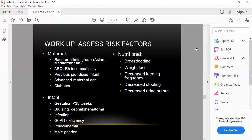Pitfalls causing kernicterus include early discharge more than 48 hours without follow-up within 48 hours, failure to check bilirubin level when jaundice appears within 24 hours of life, failure to recognize risk factors, delay in initiating treatment, and failure to respond to parental concerns. Risk factors include maternal race or ethnic group (Asian), ABO or Rh incompatibility, previous jaundiced infant, advanced maternal age, diabetes, gestation more than 38 weeks, bruising, cephalohematoma, infection, G6PD deficiency, polycythemia, and male gender. Nutritional risk factors: weight loss, decreased feeding frequency, and decreased urine output.